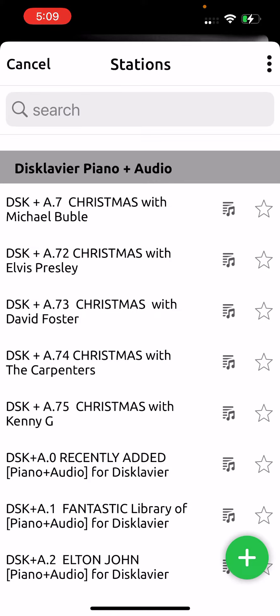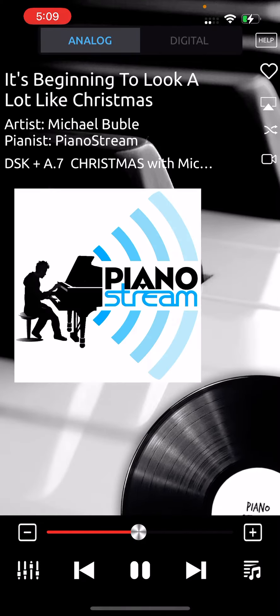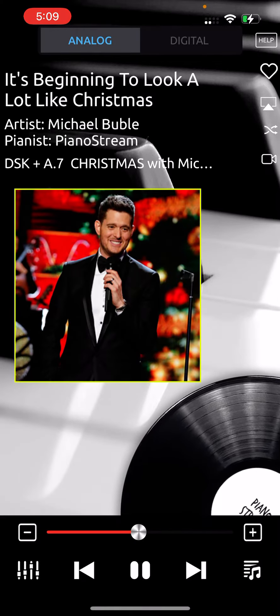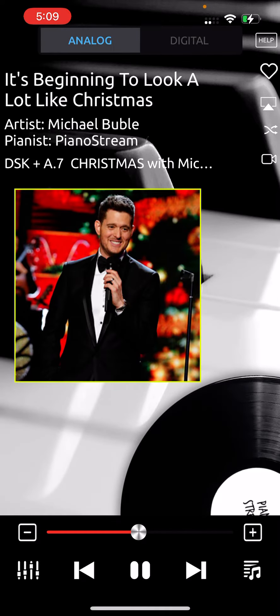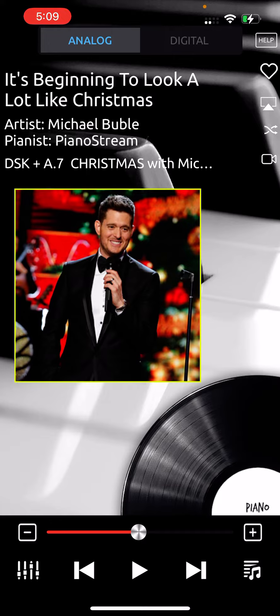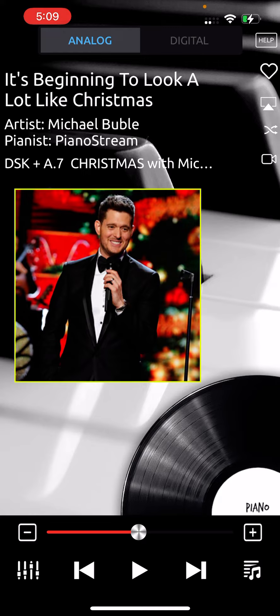So say you want some Michael Bublé, just touch that, and now that signal will be sent to your piano via AirPlay, and you see the little AirPlay icon right there. It needs to be blue, and that means you're connected to that little Wii Mini device that I just showed you. Then your Disklavier will play.